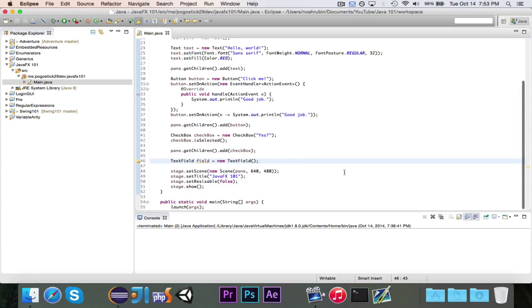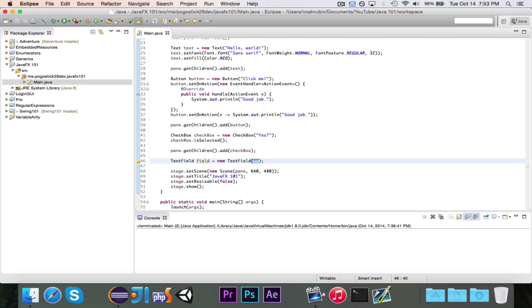And as you can see, we now have declared a text field. This will, of course, be empty, but if we wanted to specify text to go in at the beginning, we can put that in quotation marks.